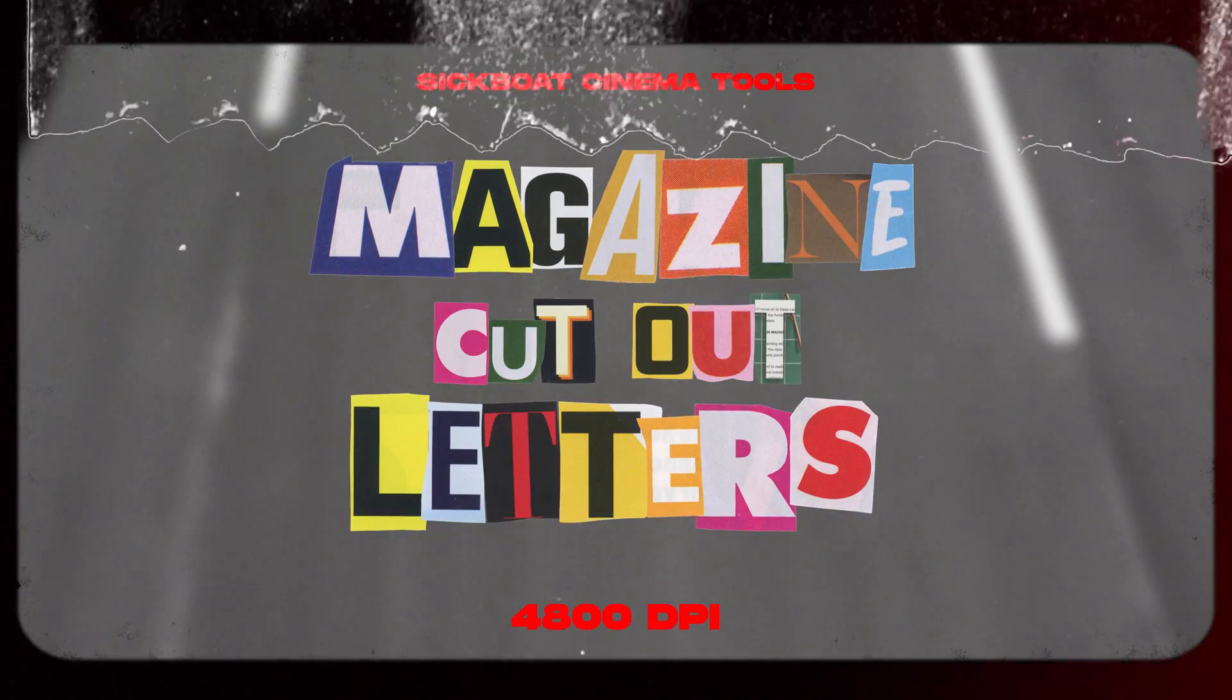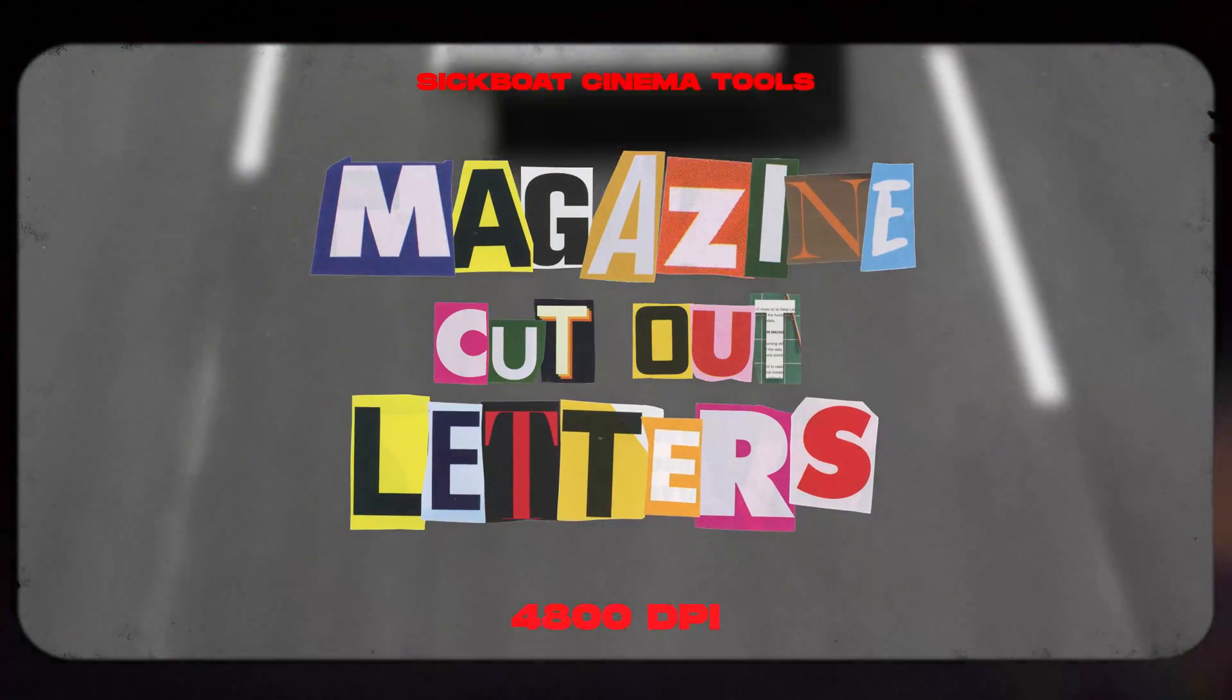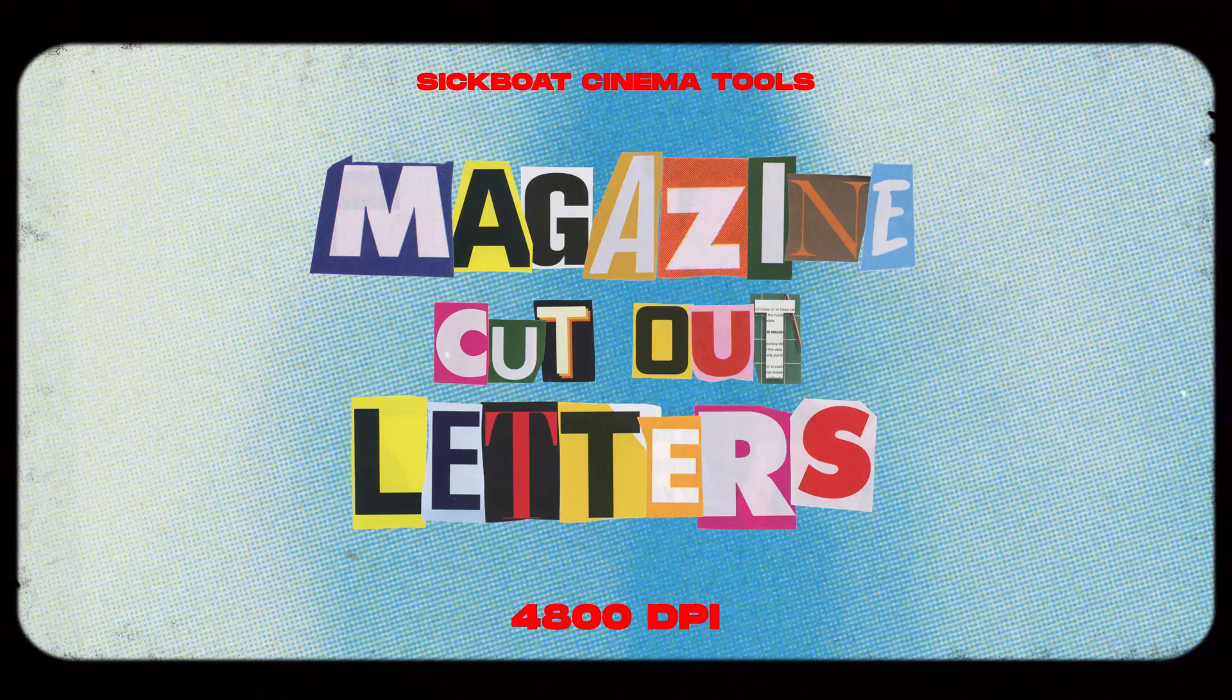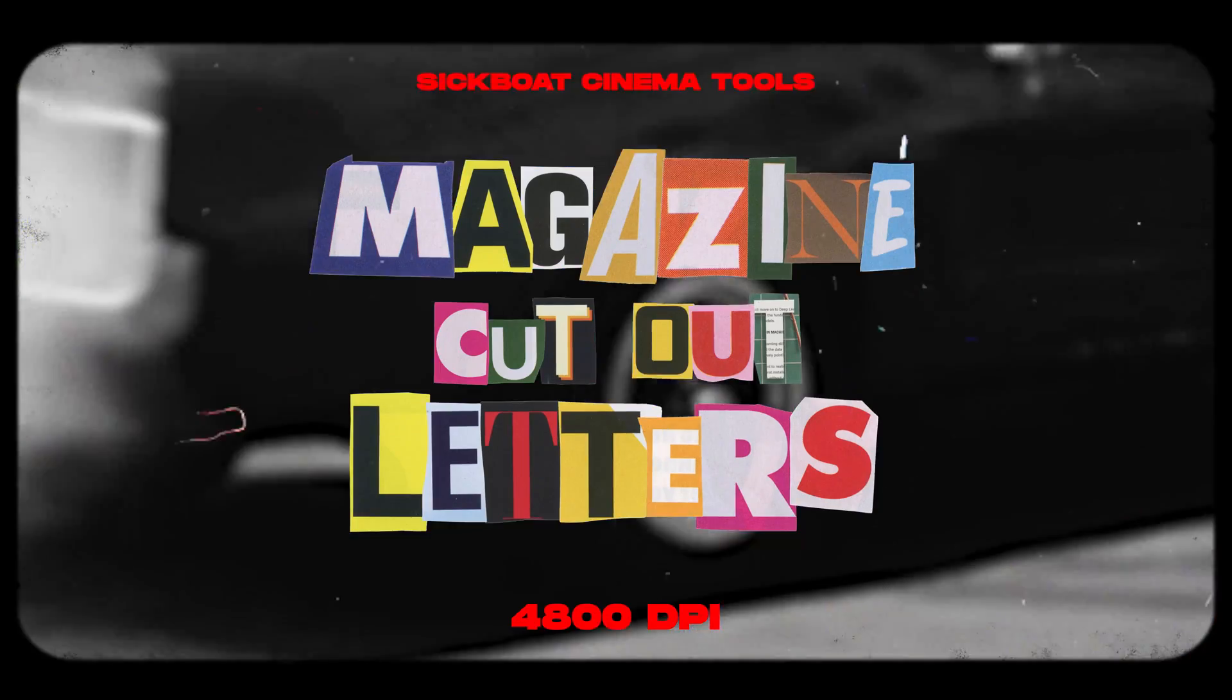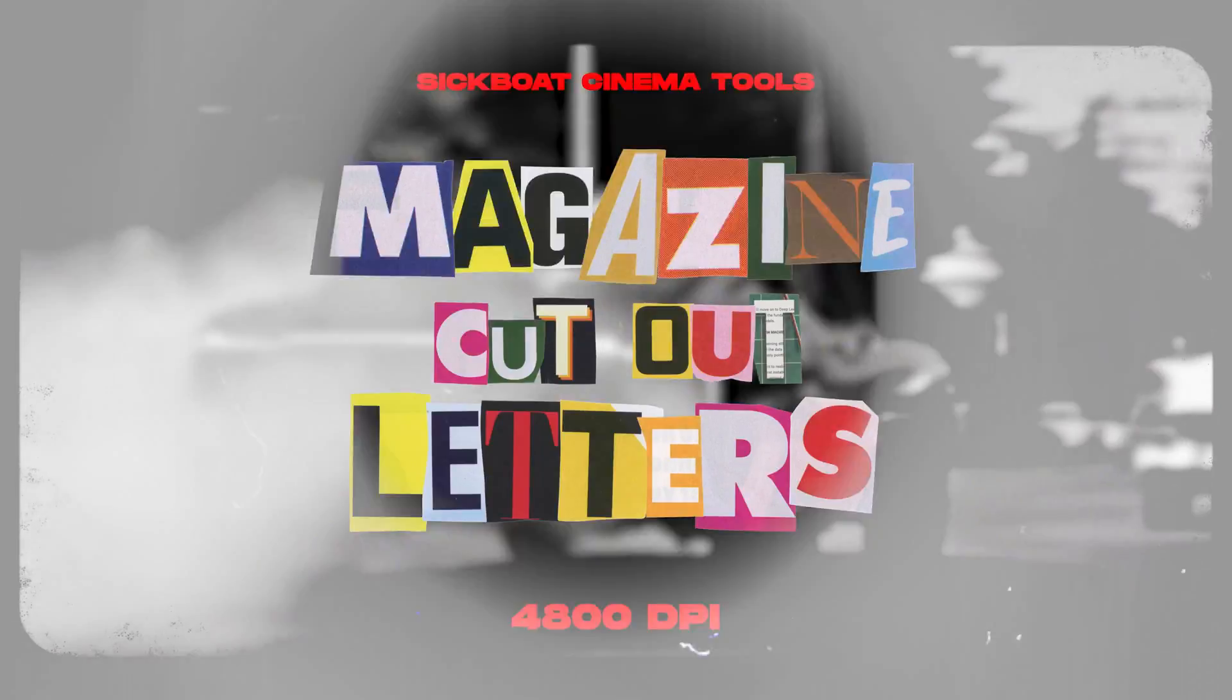Hey everyone, Scott Nichols here with Sikbo Creative Studios and today we're going to take a look at the Magazine Cutout Letters PNG and Animations Pack.